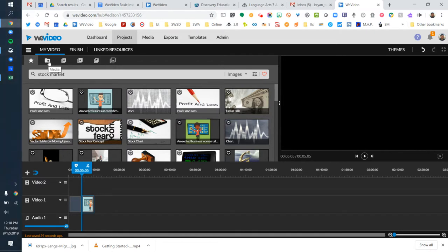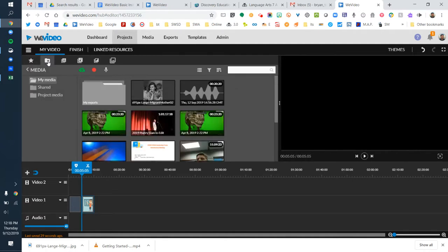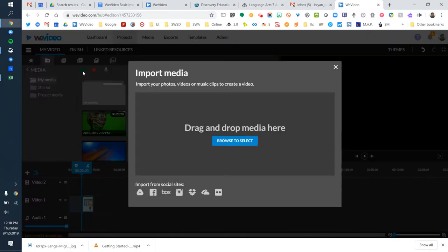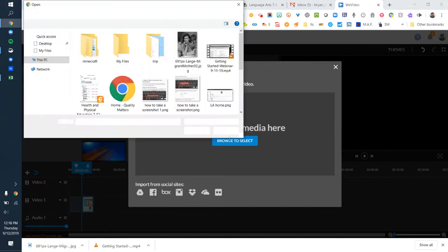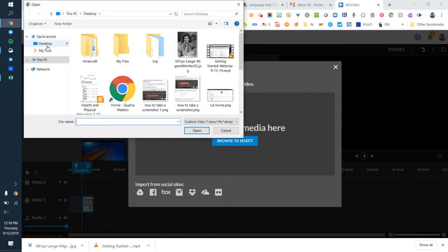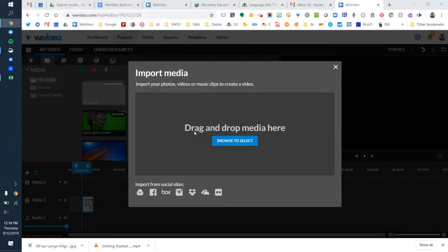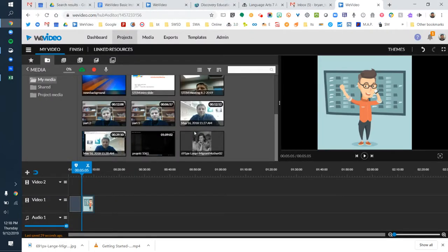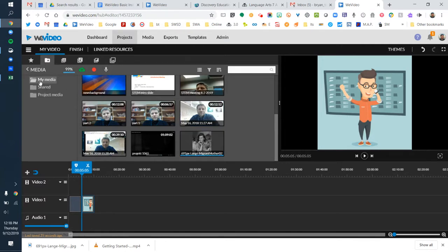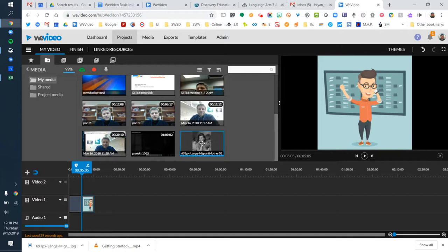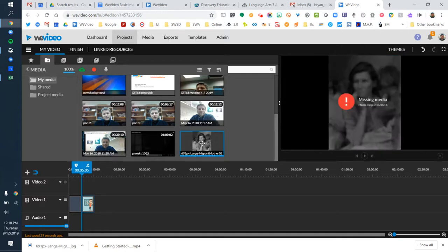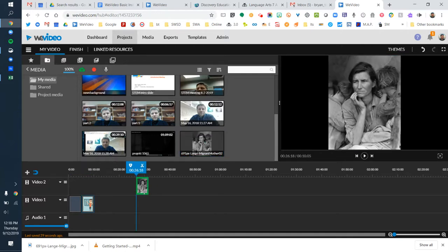I'm going to go to the media tab and click the green upload button, and browse on my computer to select my media. On my computer, I already had an image that I downloaded earlier, so I'm going to choose that image. It's going to drop it into my media folder, and then once it's finished processing, I can drag it down and add that to my timeline.